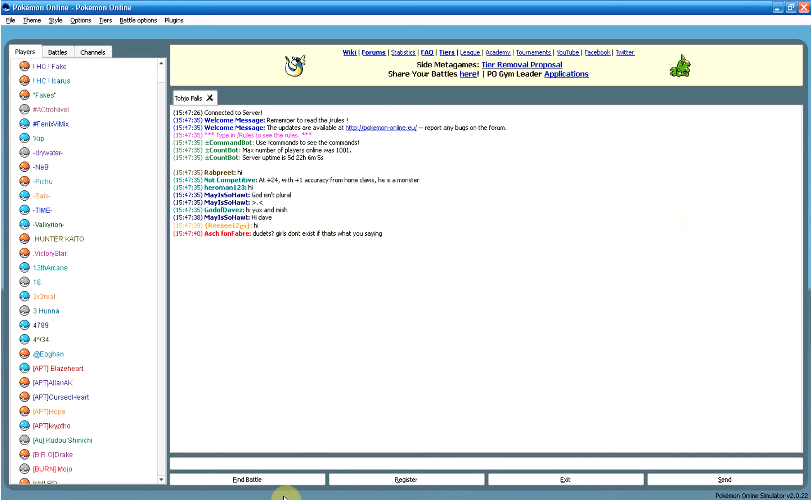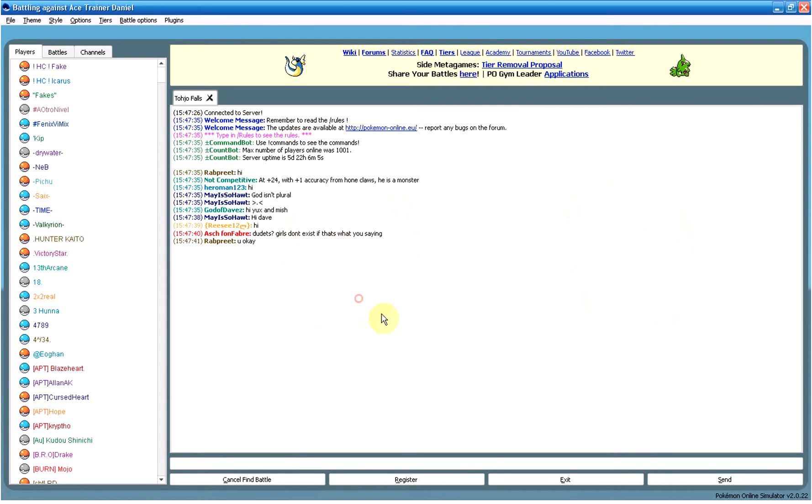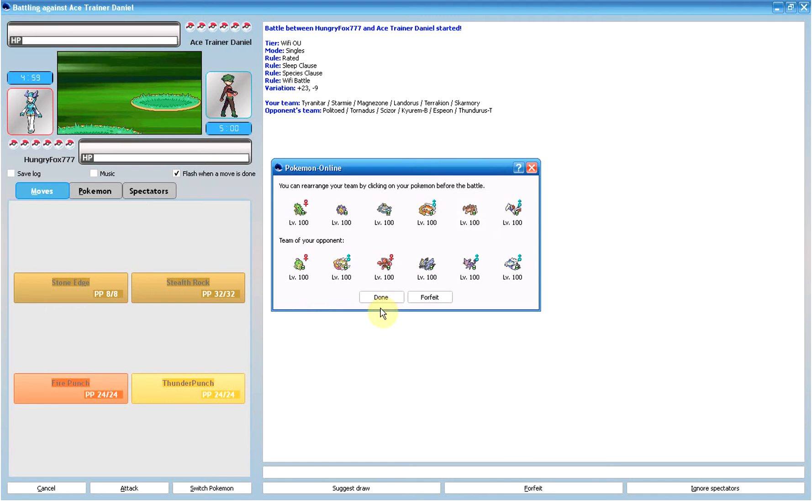Hey everybody, this is HungryFox and I'm gonna start doing some Pokemon Wi-Fi battles on Pokemon Online, which is a Pokemon battle simulator. You make your own Pokemon, you send them out and you have some fun.